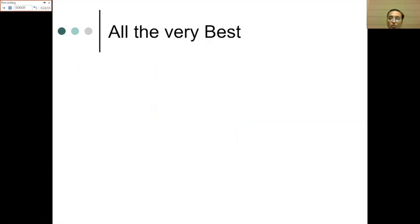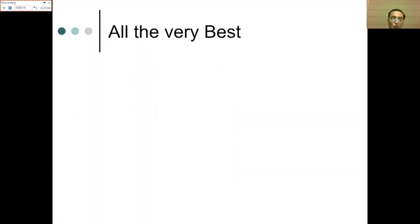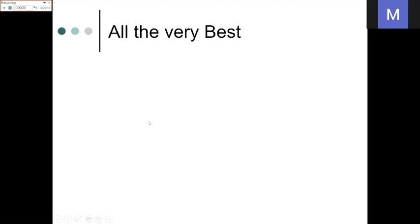This brings us to the end of history and examination. We have tried to cover all the basics. There are many tests described, but we have tried to convey the common tests and the most important information that you should know. I wish all of you the very best — thank you.